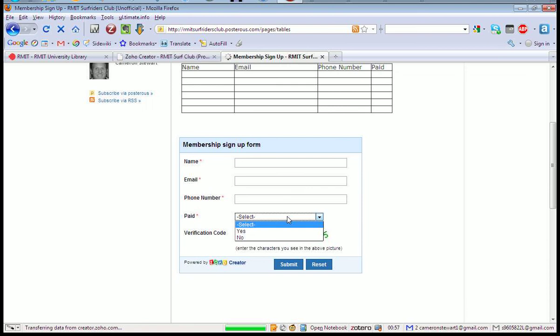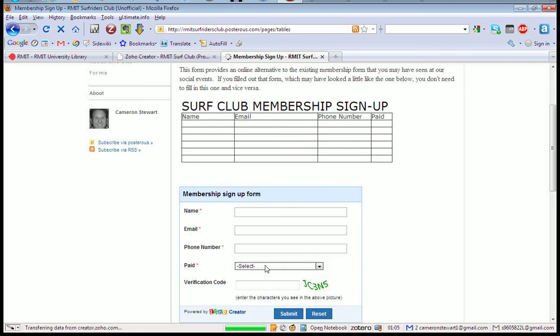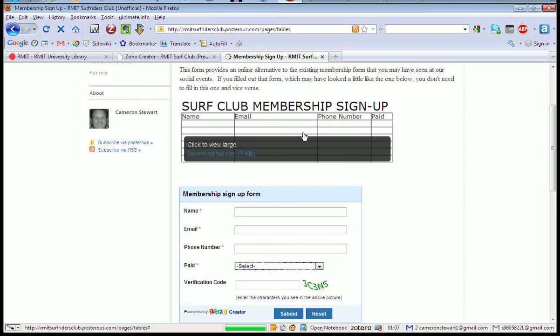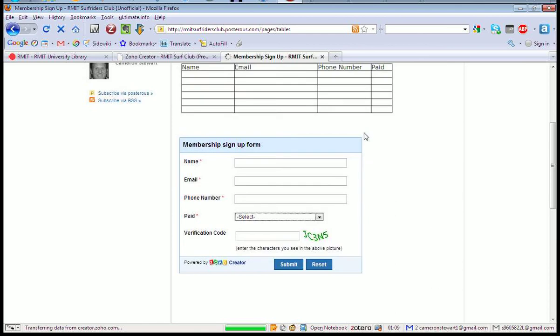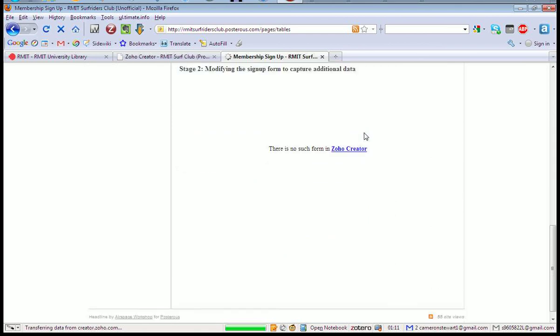And then just converted that to a Zoho Creator one. This isn't quite right. This field shouldn't show up on the membership sign-up on the web basis. We should just be clipping this same information here.